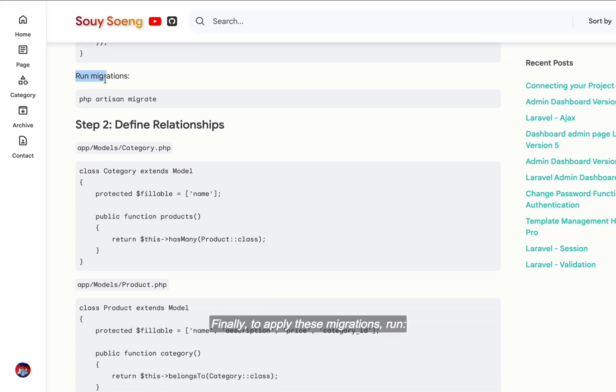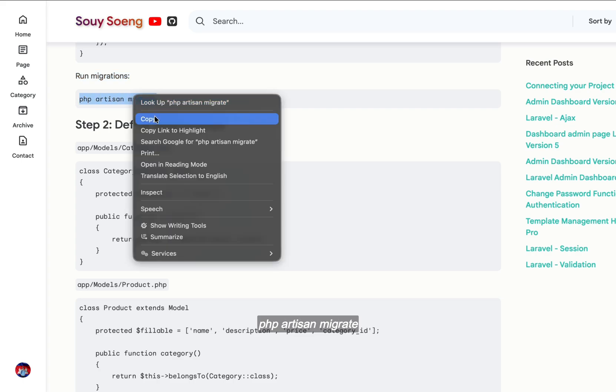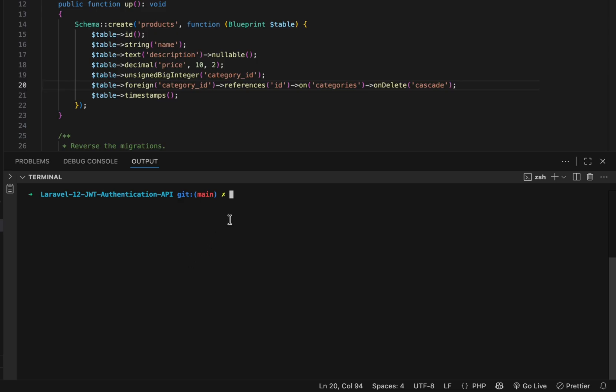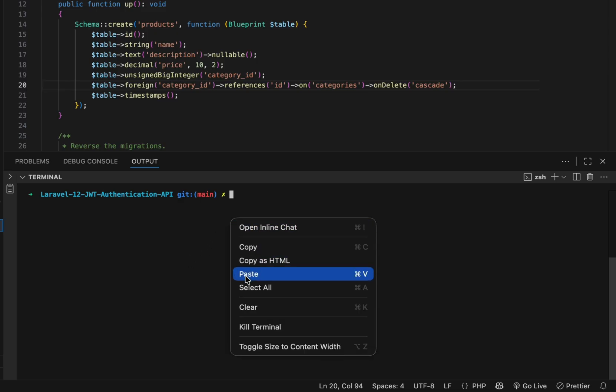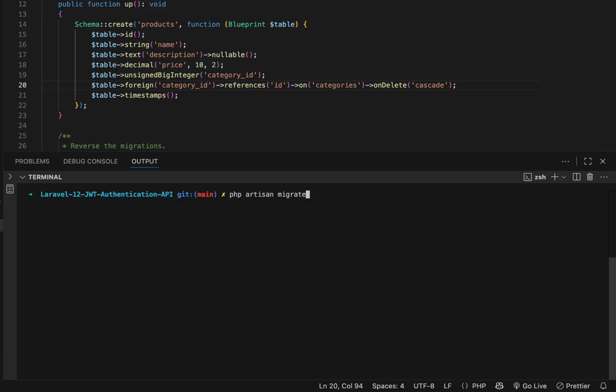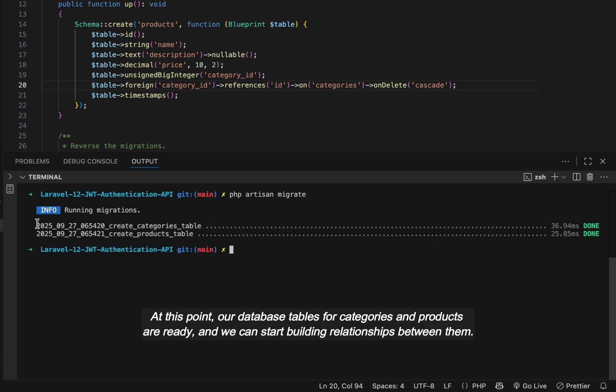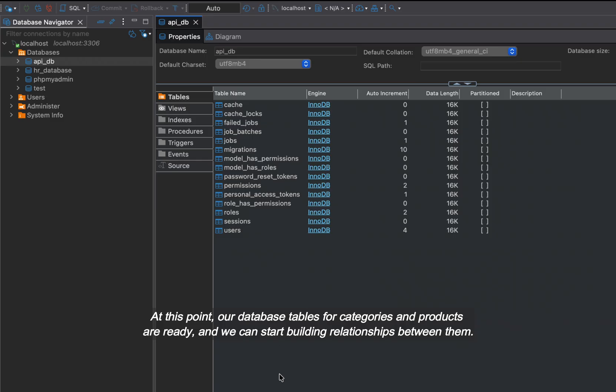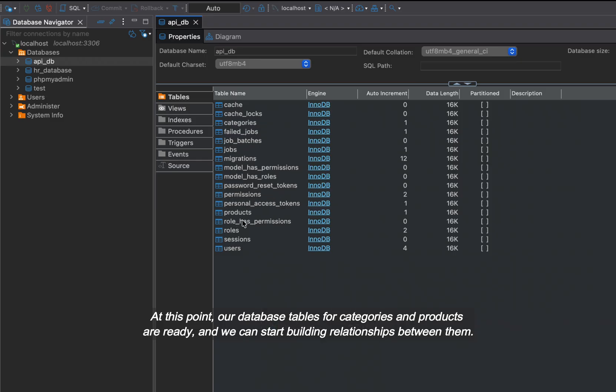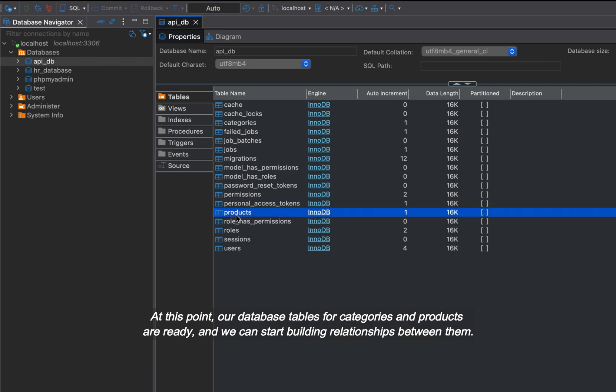Finally, to apply these migrations, run php artisan migrate. At this point, our database tables for categories and products are ready, and we can start building relationships between them.